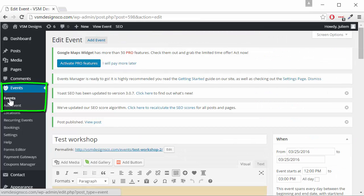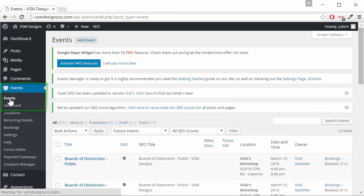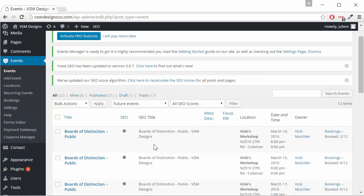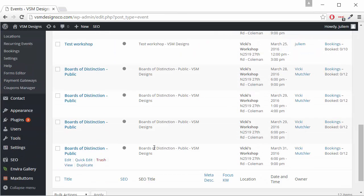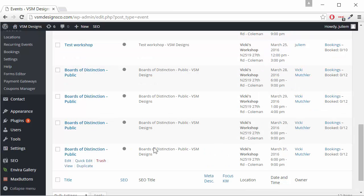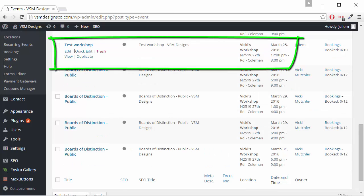If we go to events and click on events we'll see the whole list of events and there's ours on the 25th.